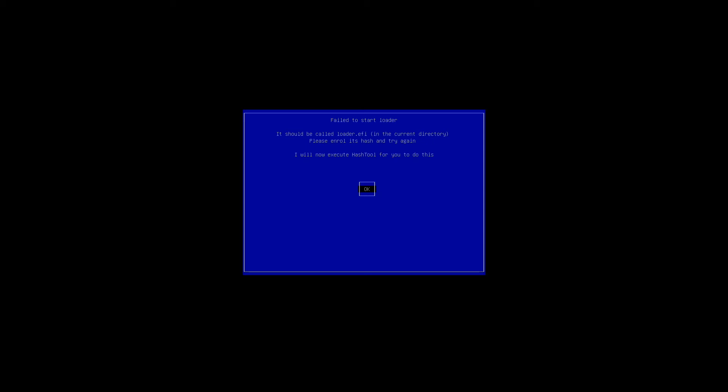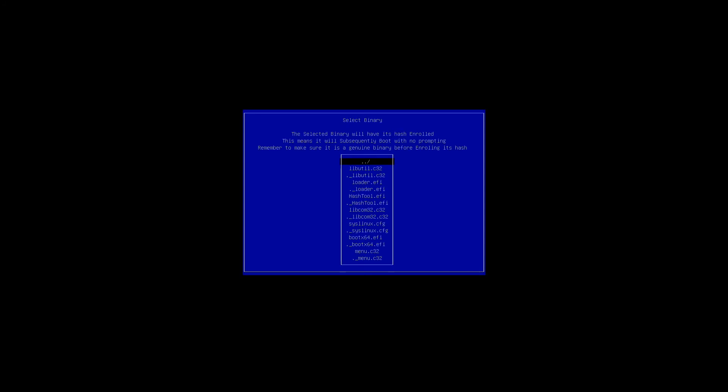So basically with this menu, you click OK with enter on your keyboard and then you click enter again to enroll hash. Now, you use the arrow keys on your keyboard and you go down to loader.efi. The third option in this list that I'm seeing here. It might be different on yours, but just look for loader.efi and hit enter.